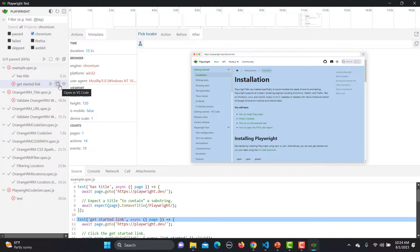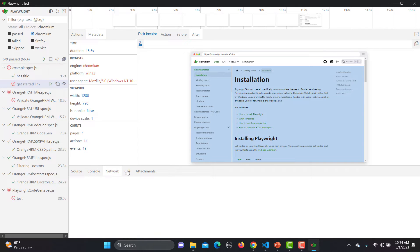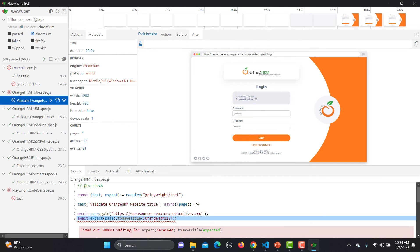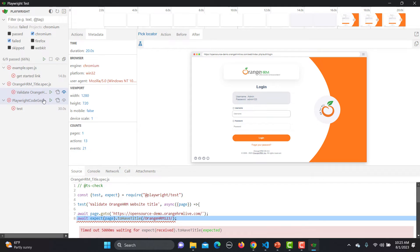The beauty of this UI mode is that for the two failed test cases we have the source, console, network calls, attachments, and timeline — all available here. In the source it shows which test case failed. Now if I click on watch for a test, whenever I make any changes in my code it will automatically start execution. I'll select a failing test and mark it as watched.